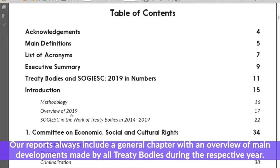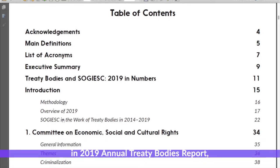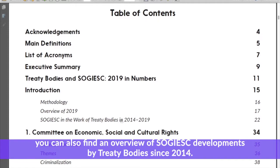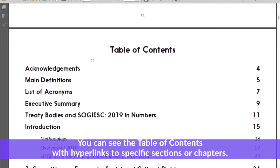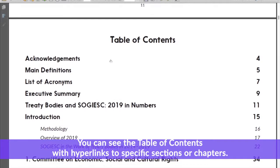Our reports always include a general chapter with an overview of main developments made by all treaty bodies during their respective year. In the 2019 annual treaty buddies report you can also find an overview of SOGI/ESC developments by treaty bodies since 2014. You can see the table of contents with hyperlinks to specific sections of the chapter.